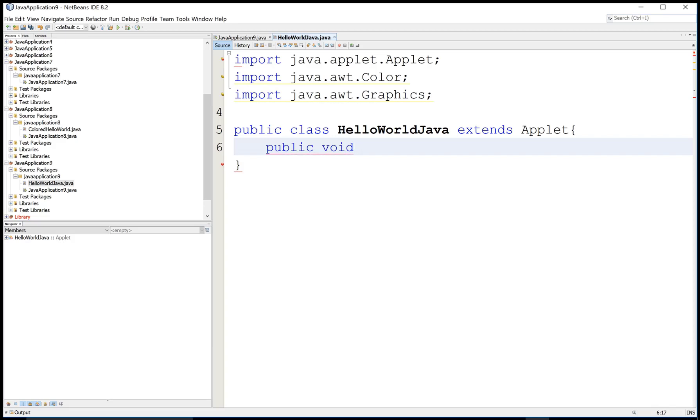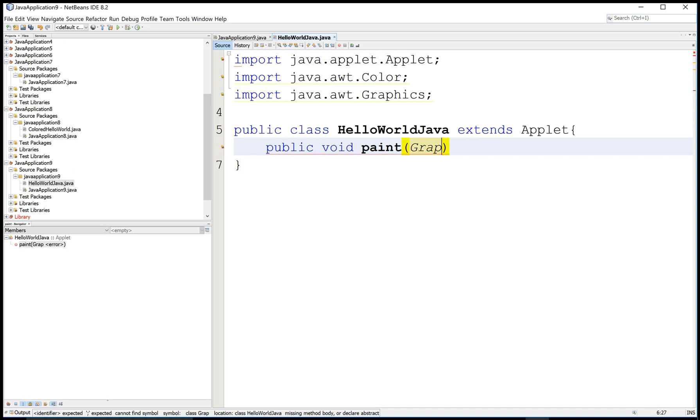First to increase zooming you can see public void paint. By using this method you can draw any object in applet.